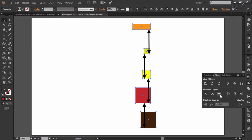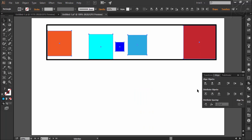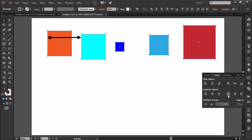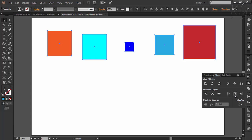Similarly, these three options will do the same job horizontally. Here I have selected the shapes — this will be the area within which the distribution will be done. Horizontal distribute left will distribute objects with the space between the left points of every two shapes being the same. Horizontal distribute center will distribute objects with the space between the center points of every two shapes being the same.